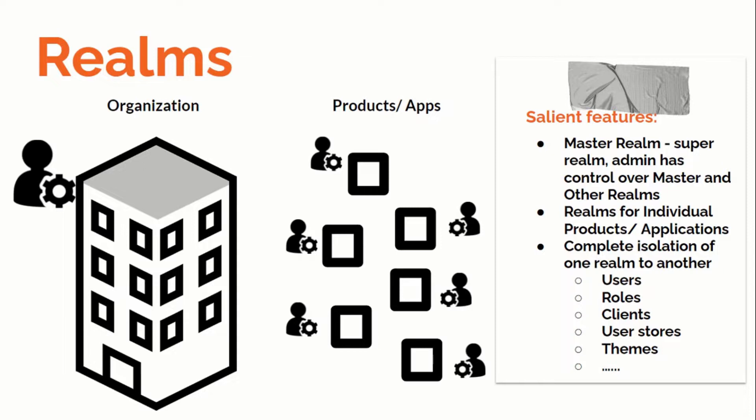Now, the thought that must be coming to you is why we should create realms when we already have Master, in which we can manage all the things, right? In short, how these realms are beneficial to us? Answer is yes, Realms comes with multiple benefits. As the realms are isolated from each other, we can use them to achieve multi-tenancy.